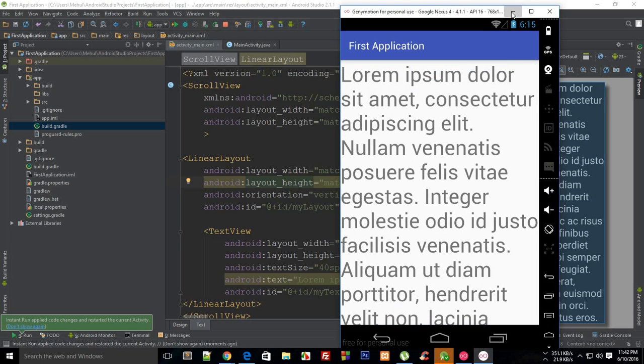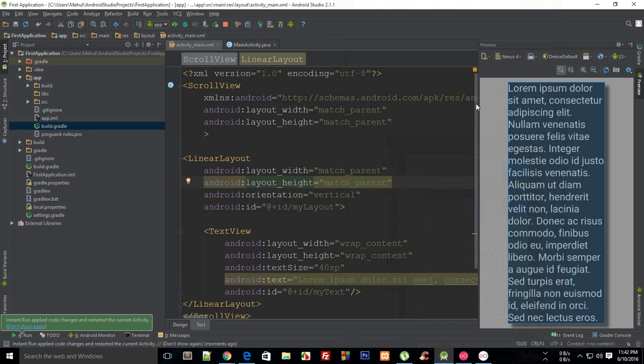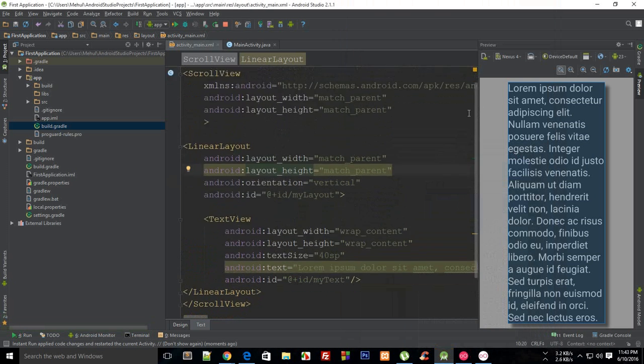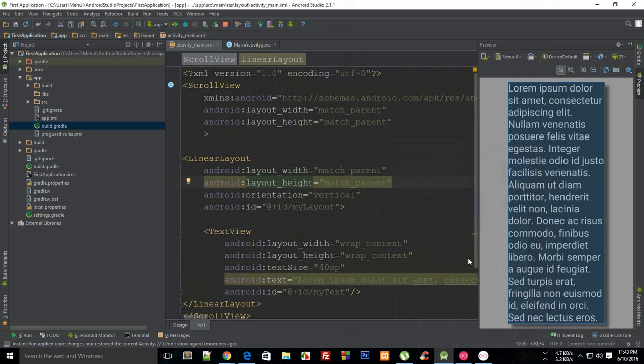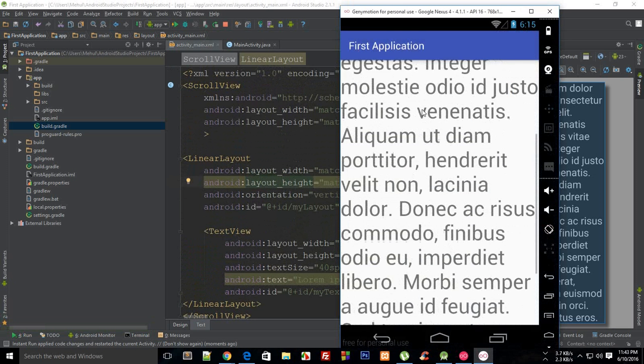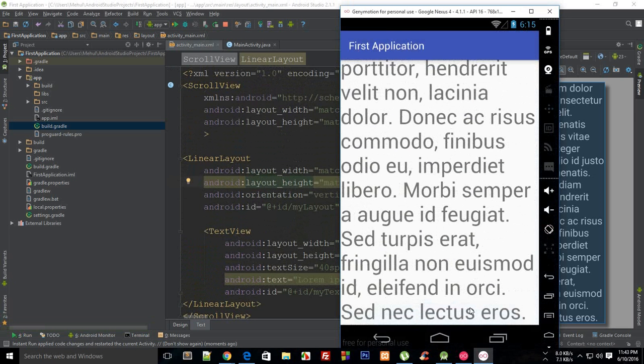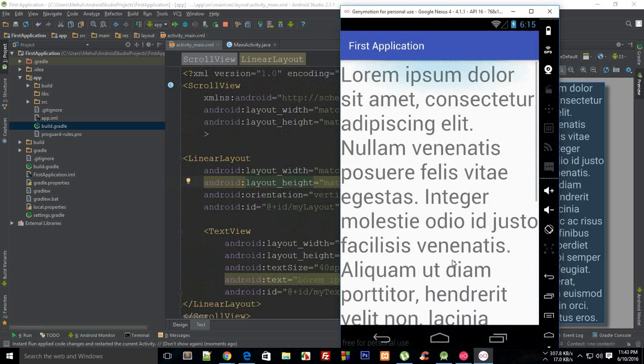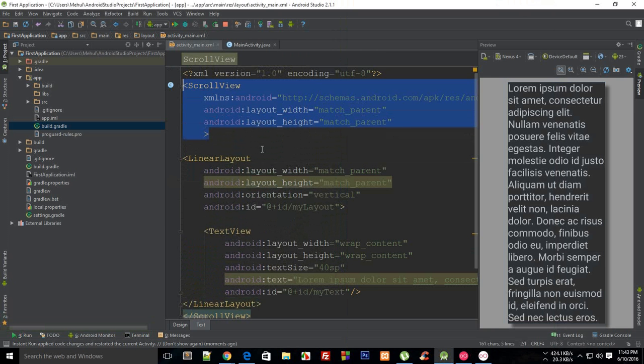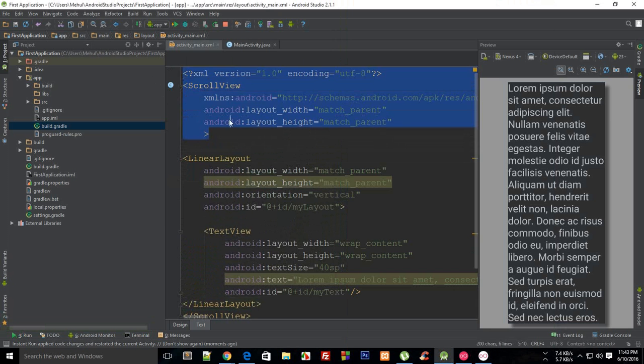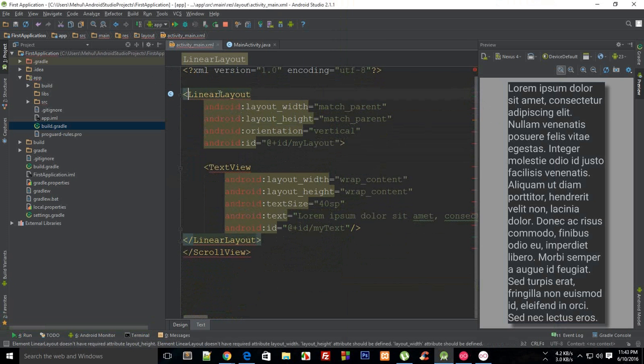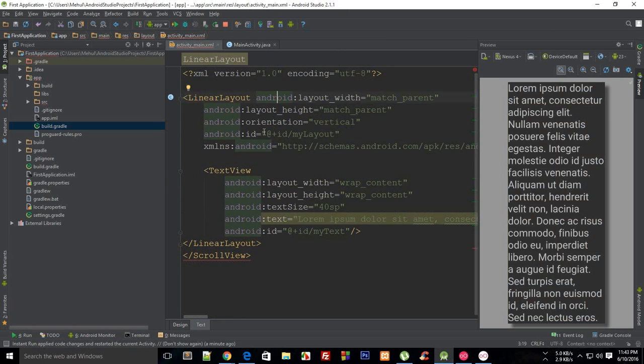And what you can instead do is that you can not only make the whole screen scrollable, but instead just a portion of text view which just occupies a limited height. So you can just do that as well. Let me just get rid of this first and import that again.